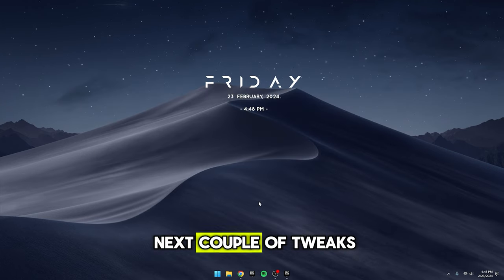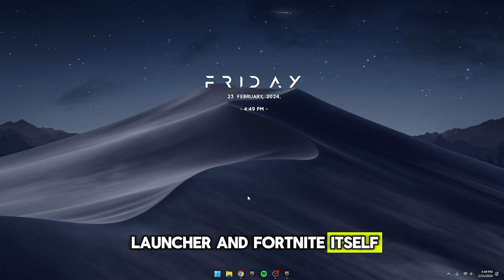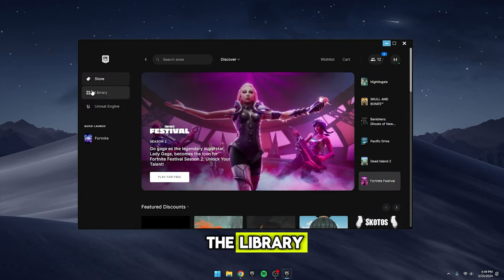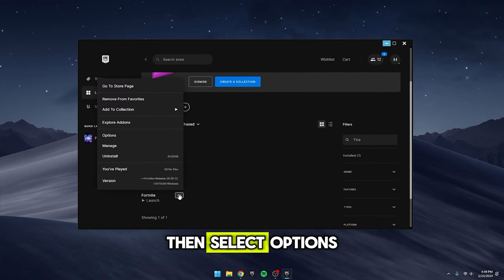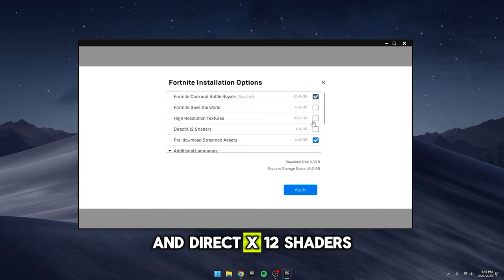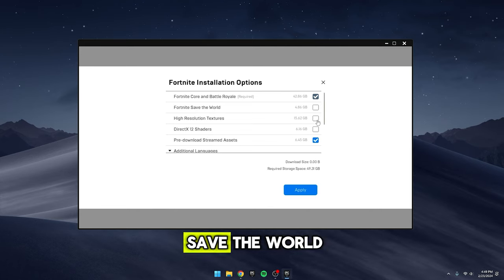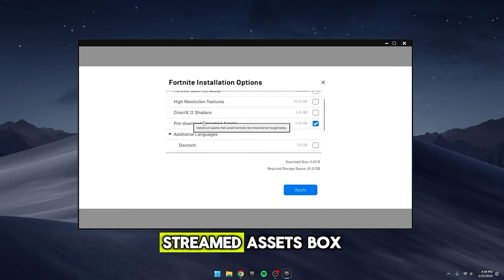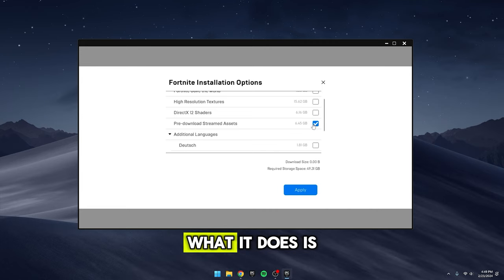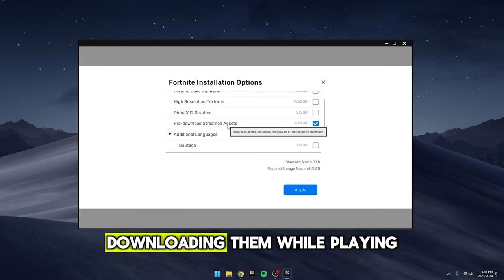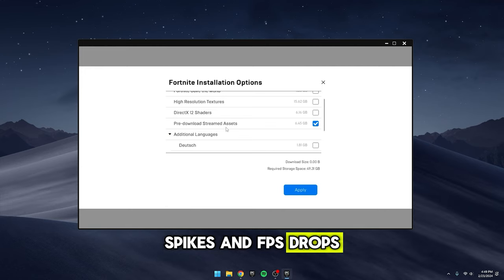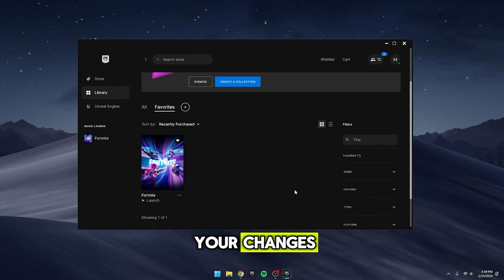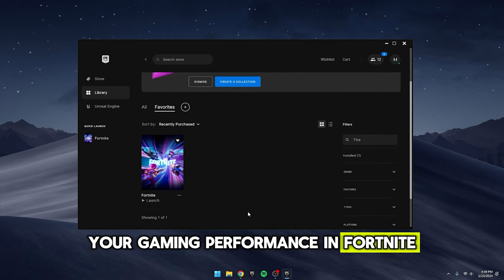Let's dive into the next couple of tweaks, which involve settings both in the Epic Launcher and Fortnite itself. Open your Epic Games Launcher and head to the library. Once there, click on the three dots next to Fortnite, then select Options. Uncheck the boxes for high-resolution textures and DirectX 12 shaders. If you don't play Save the World, feel free to uncheck that box as well. Now, let's talk about the Pre-Download Streamed Assets box. Make sure this one is checked. What it does is pre-download in-game cosmetics so you're not stuck downloading them while playing. This can help reduce lag spikes and FPS drops. Once you've made these adjustments, click Apply to save your changes. By tweaking these settings, it can potentially improve your gaming performance in Fortnite.